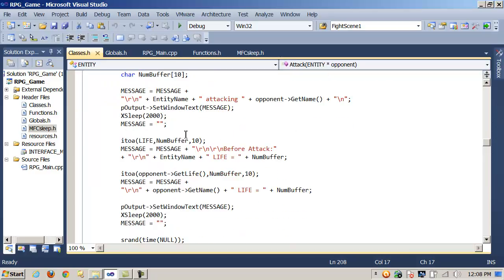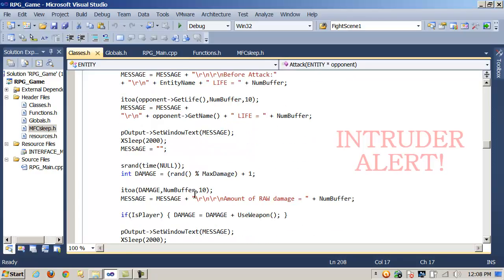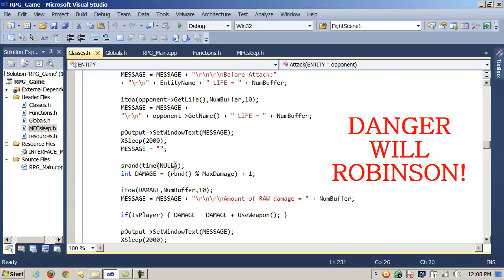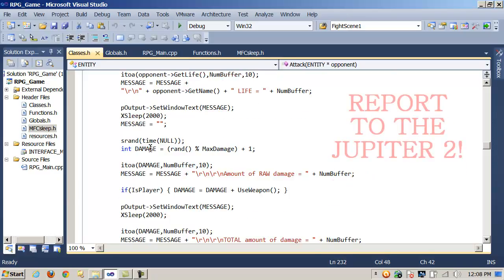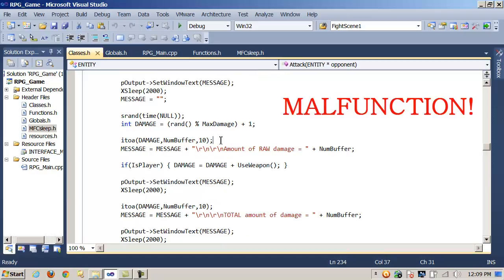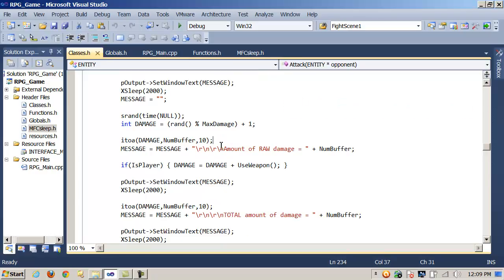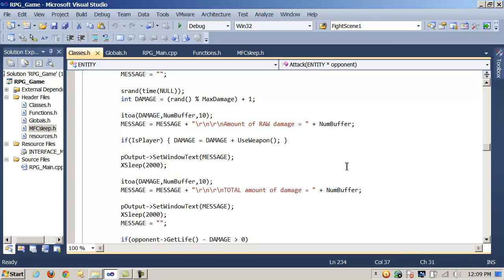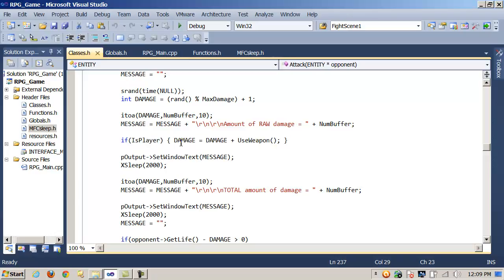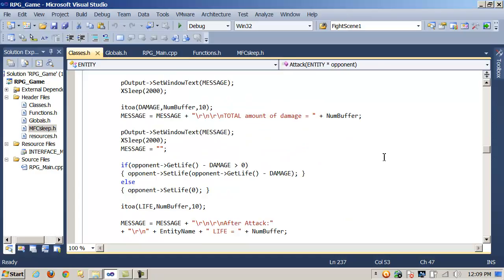I'm displaying some information and generating a random value which I'm assigning to damage. That random value is max damage which can be changed throughout the attack method. Now here I have a Boolean which is a private data member. Based on whether it's true or false, I'm going to call this function useWeapon. If it's the opponent using the polymorphic attack, he's not going to call useWeapon. But if it's the player, then he's going to call useWeapon.